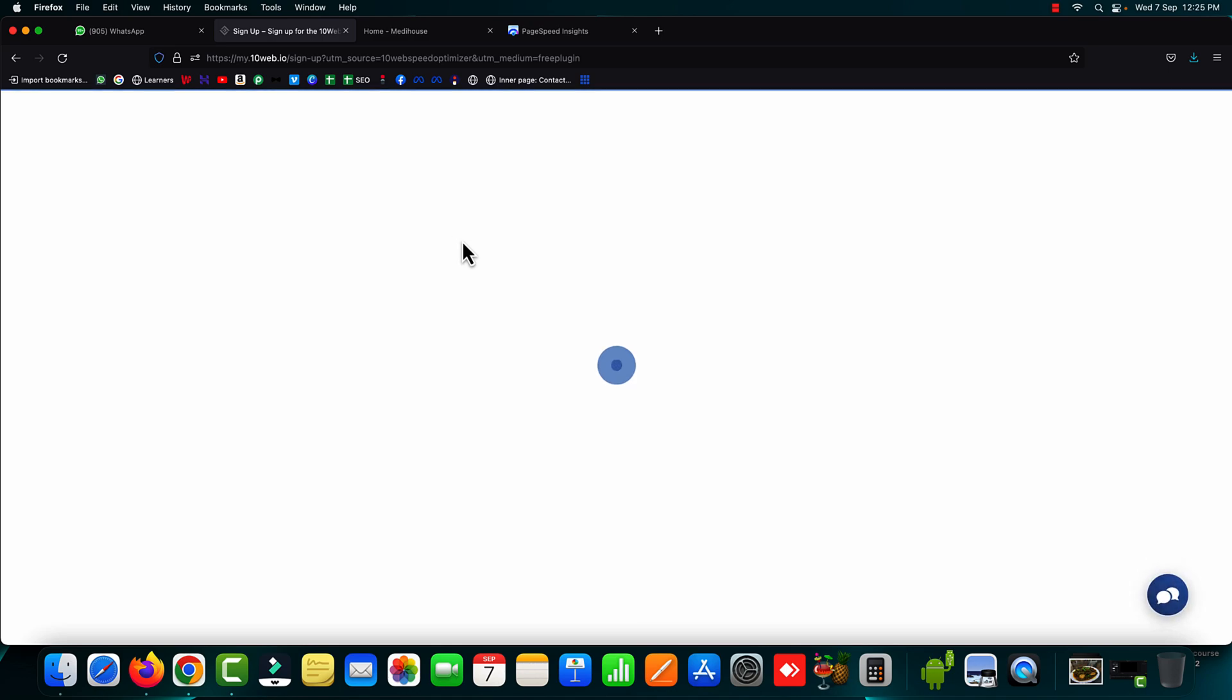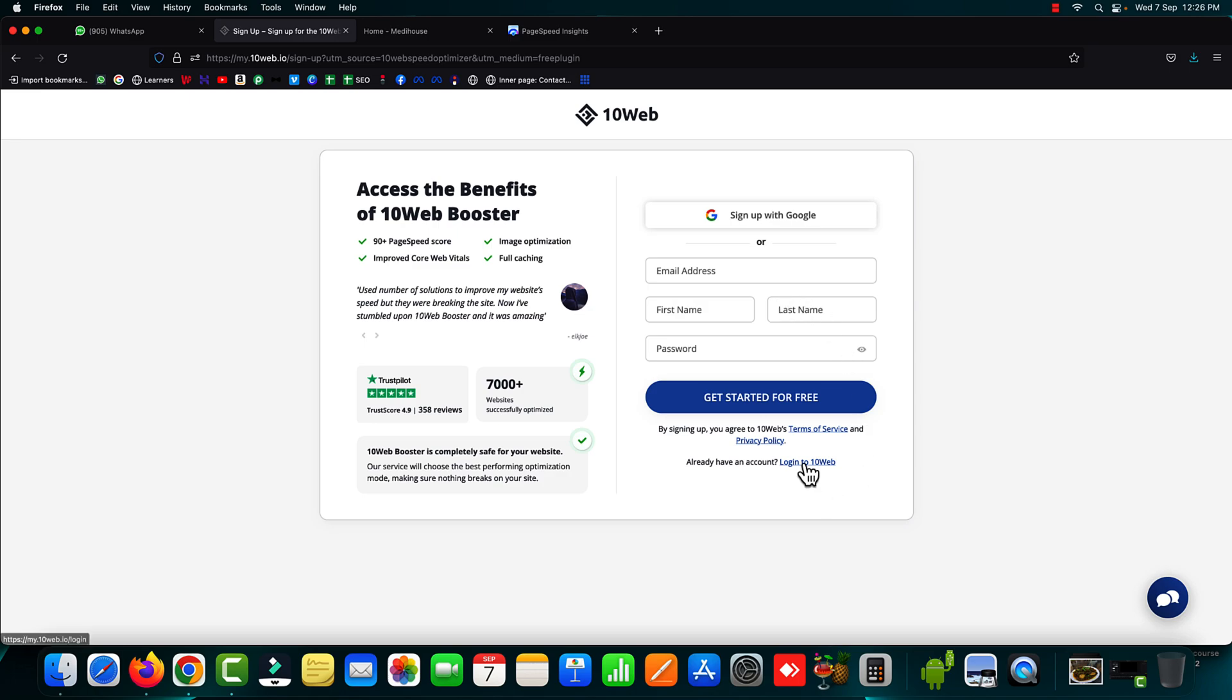This will take you onto the 10 web.io website. So either you can use your existing Gmail account to create an account on 10 web.io or you can simply fill up this entire form. I already have an account with 10 web. So I'm just going to log in into my existing account.